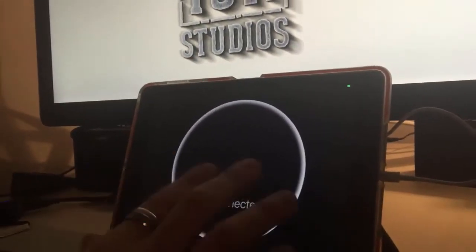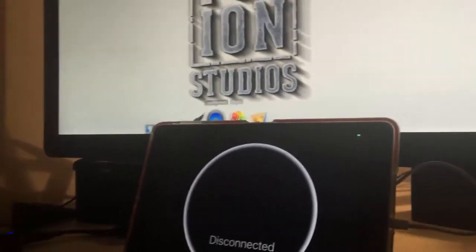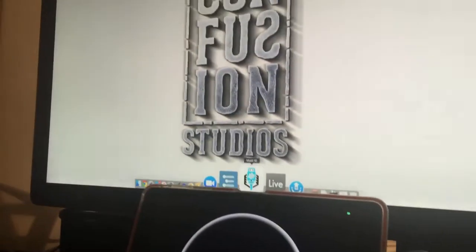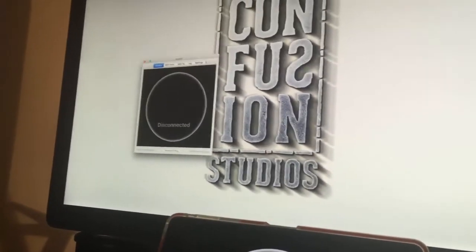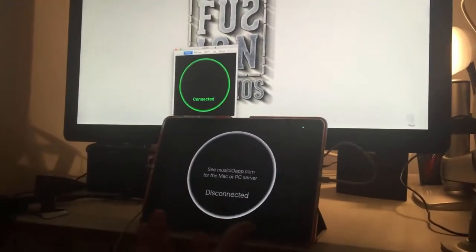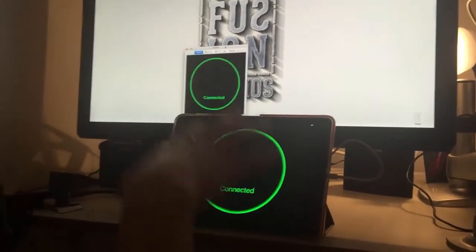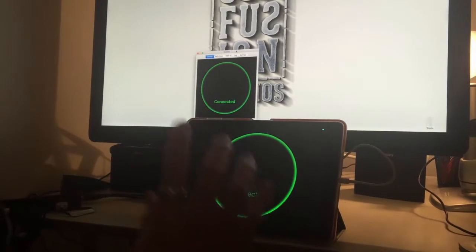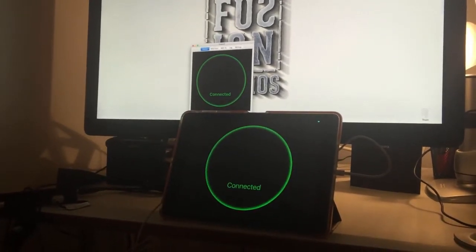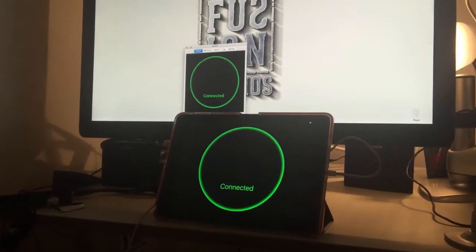And MusicIO shows as disconnected. I'm going to launch MusicIO on the Mac. And it also shows the same gray circle, but then it turns green and we know that the connection is live between the two devices and audio can flow both ways, and MIDI.